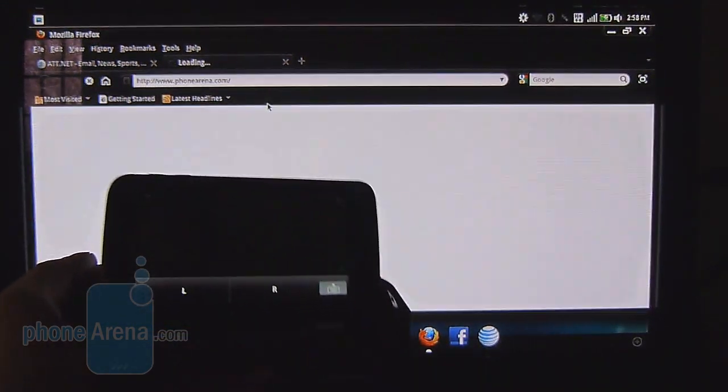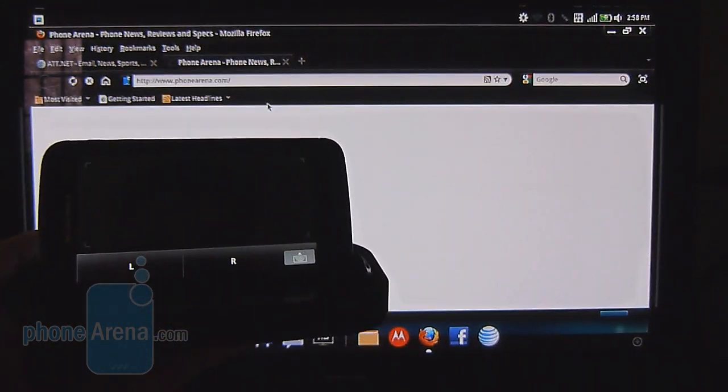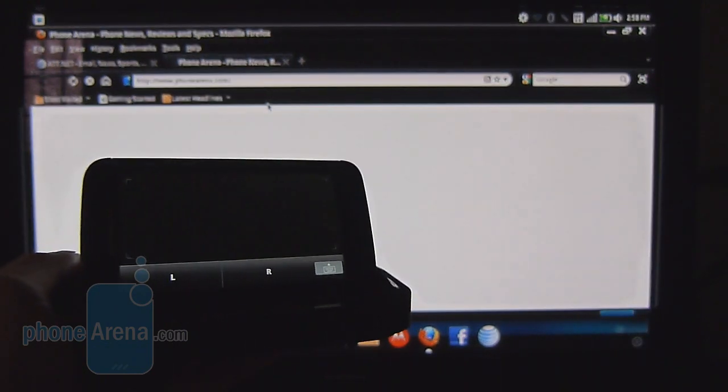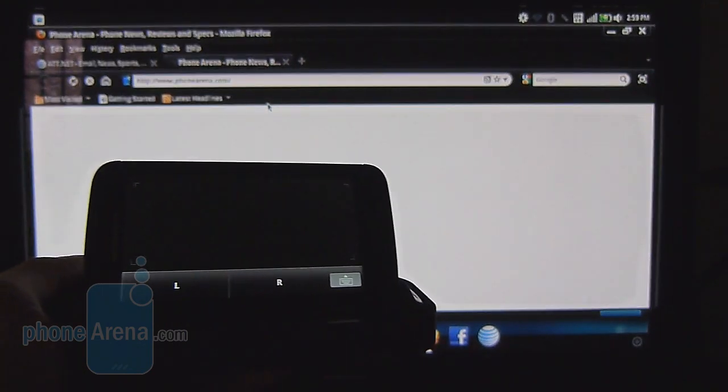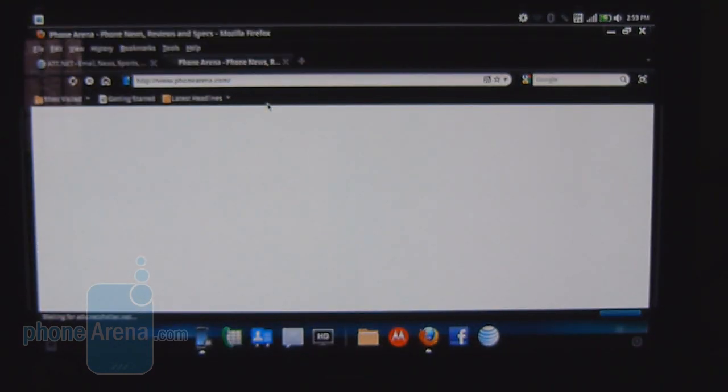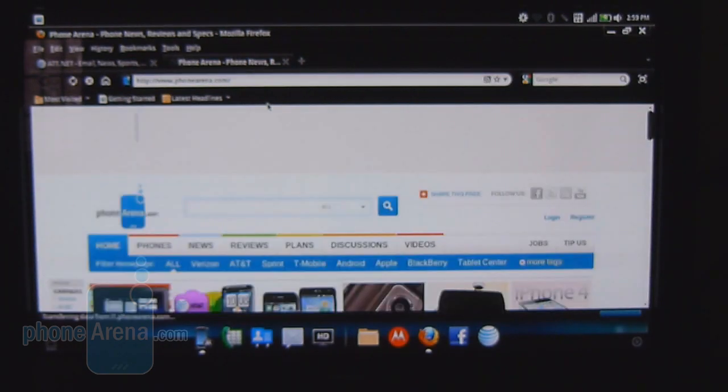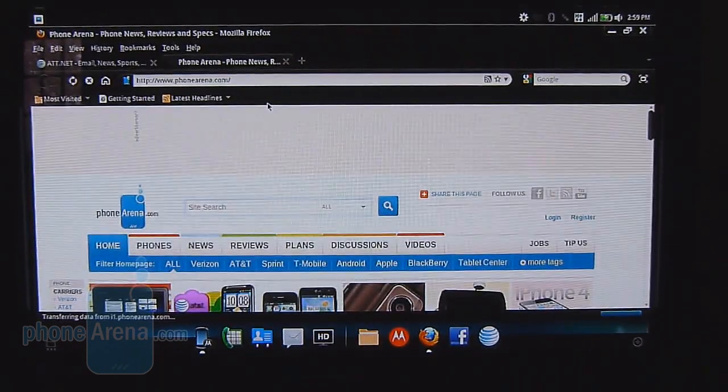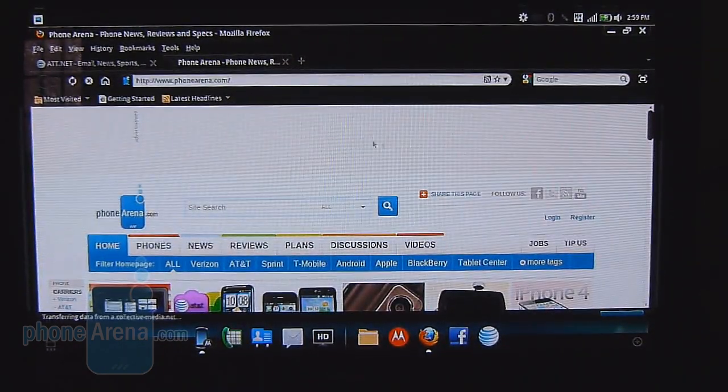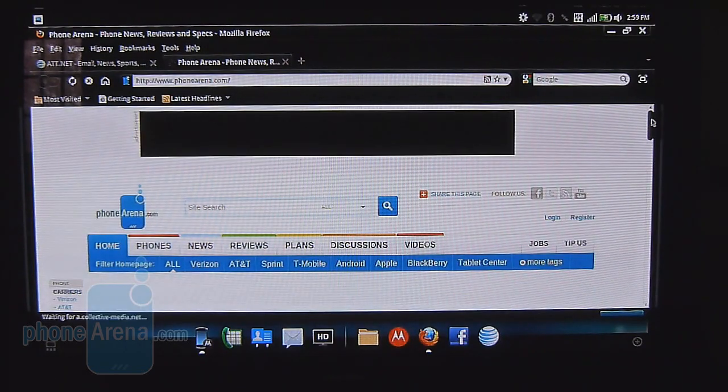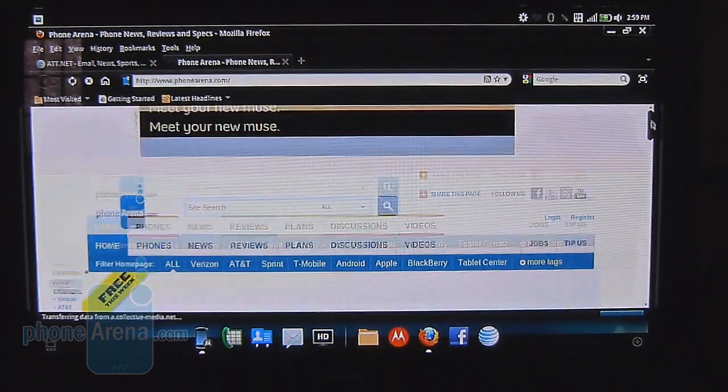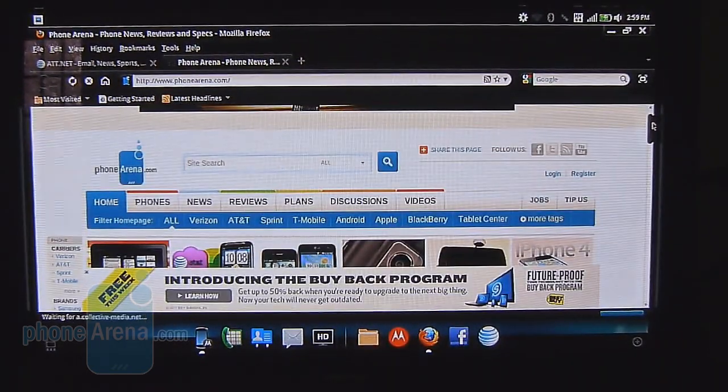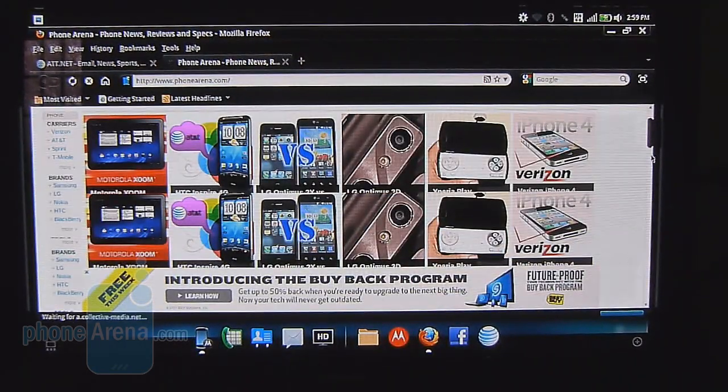And it's using the data speeds from the handset to display all the stuff on the high-definition set. So it's pulling all the data, thanks to the 3G connectivity of the Atrix 4G. As you can tell, it's loading up our website right now.